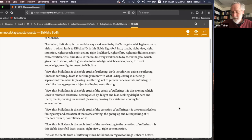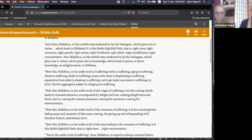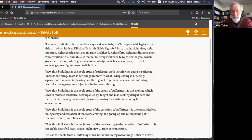A participant says: 'Thank you for clarifying — for you to say there's a certain way, using terms like wholesome or unwholesome or wise, takes it out of duality. Maybe many people think right versus wrong, and saying there's a certain way of doing these things removes that binary framing.'